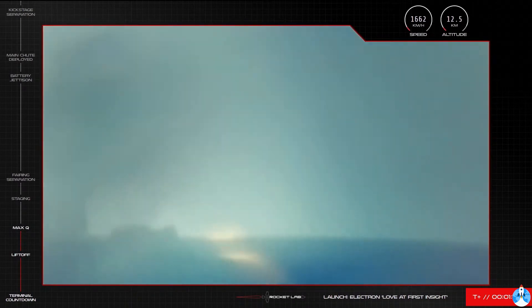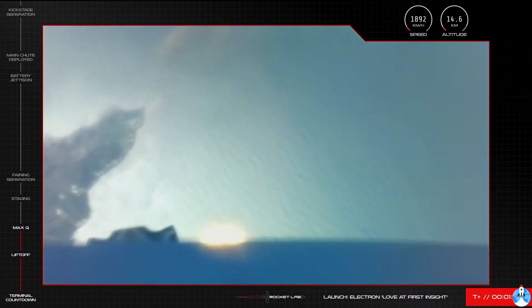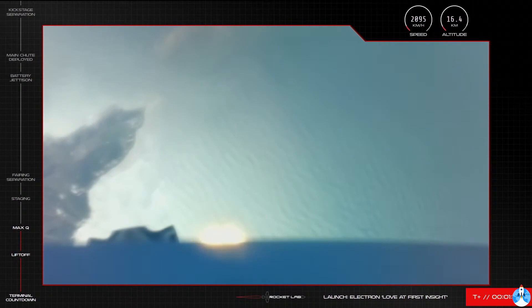And passed Max-Q. And we have passed Max-Q and Electron is continuing the journey to space.